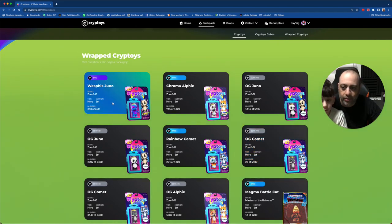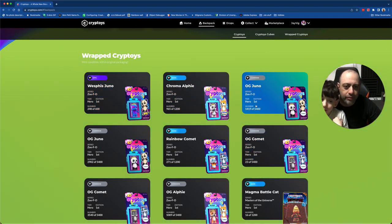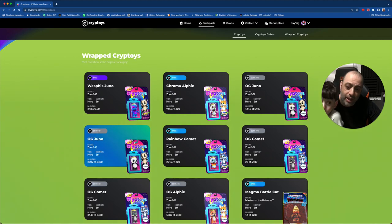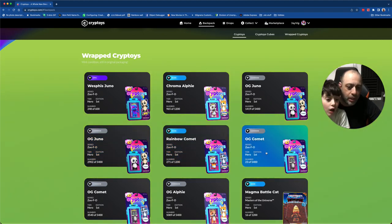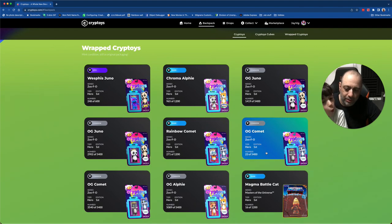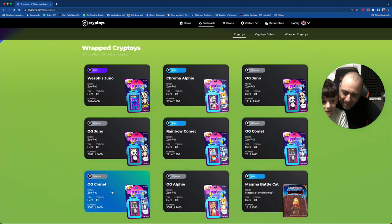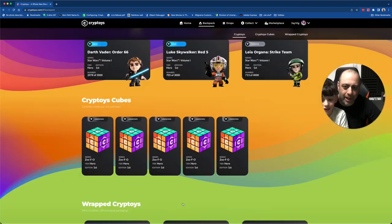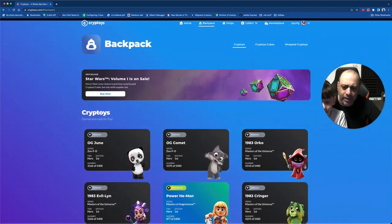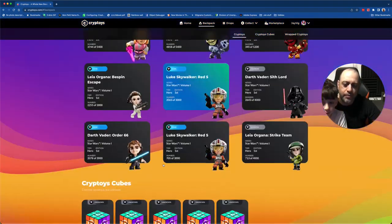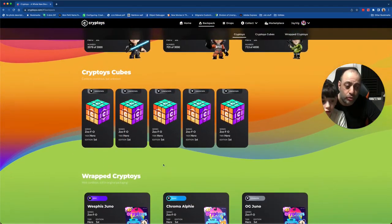Quick look here: you can see we have an epic Juno, a rare Alfi, common Juno, another common Juno, rare Comet, common Comet, common Comet, say that five times, another common Comet, and then a common Alfi. And we have a couple of open ones, right? So let's see if we can get something super cool.